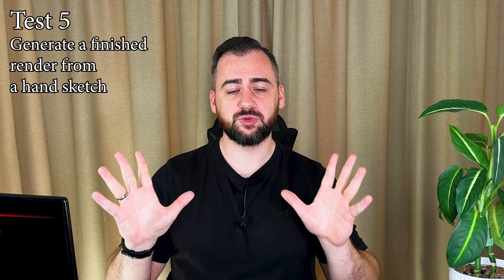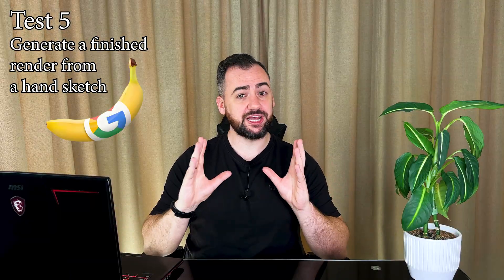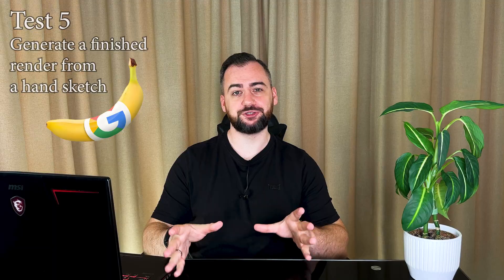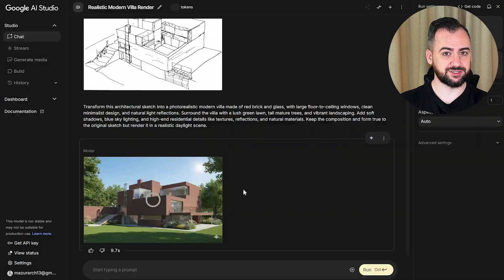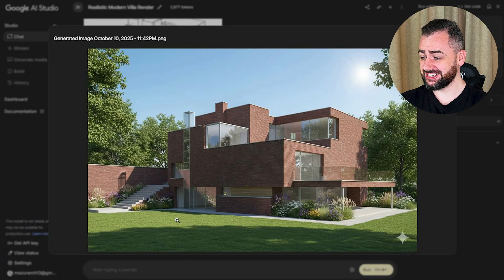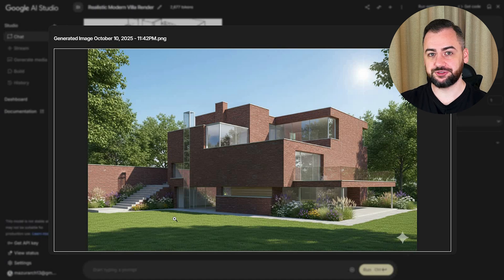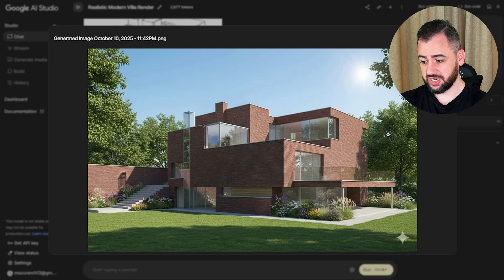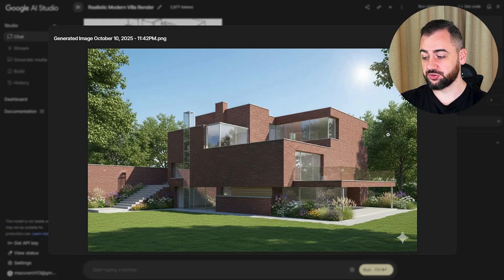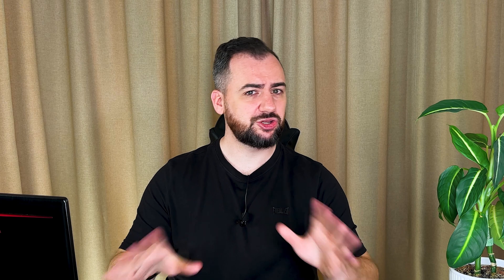Finally, test number five — the one I was most curious about. Can Nano Banana turn a hand sketch into a proper visual? This is a hand sketch of a modern villa with red brick walls and plenty of glazing surfaces. Wow, that's impressive — and it did that on the first try! It kept the exact perspective from the sketch. Even the roof shapes and window placements are aligned. It added proper texture and light that feels natural. This looks like a professional render. For early design development, this could really replace hand sketches completely. Just look at the comparison between the hand sketch and the visual done by Nano Banana.